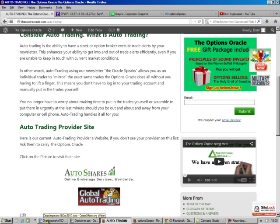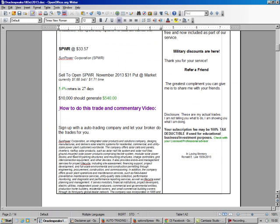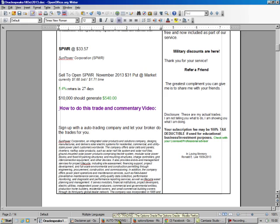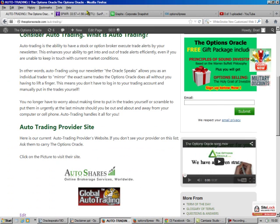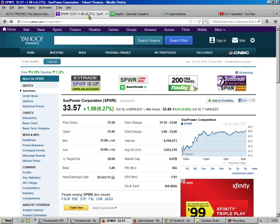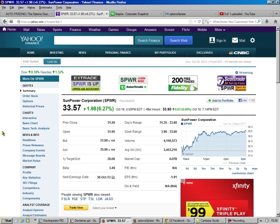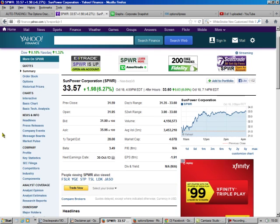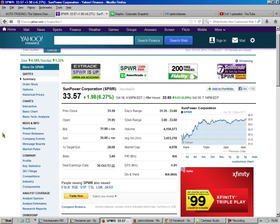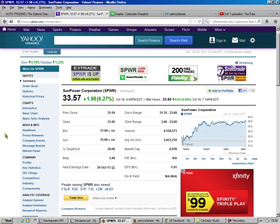What do we got going on now? SunPower, SPWR. This is a solar power play. They've been doing pretty good. Here's their stats, and you can't tell a whole lot from looking at that.